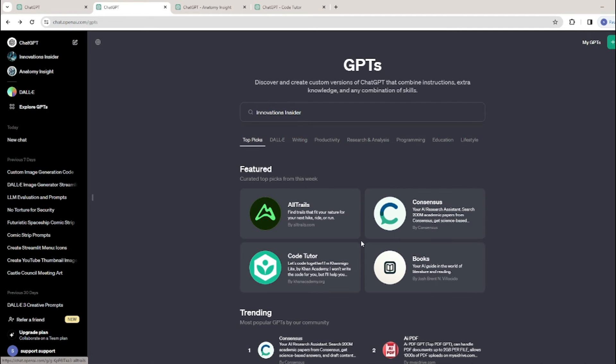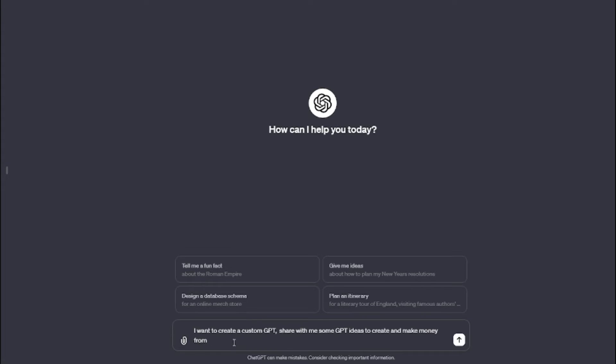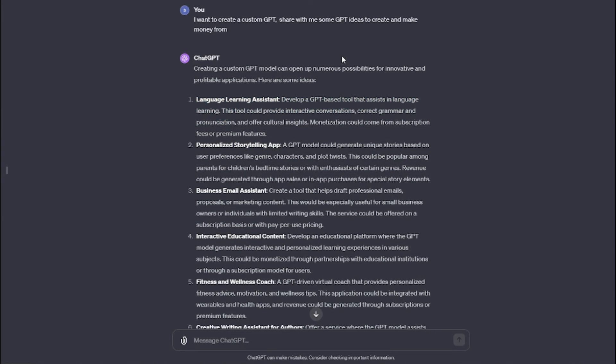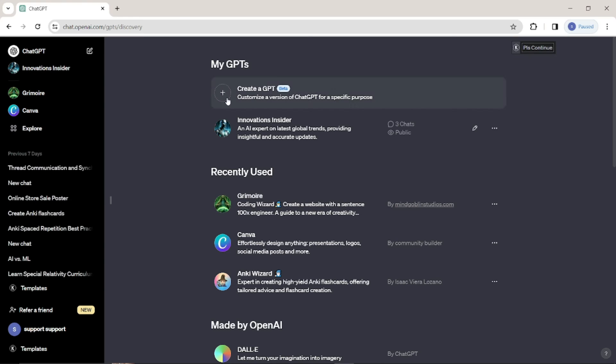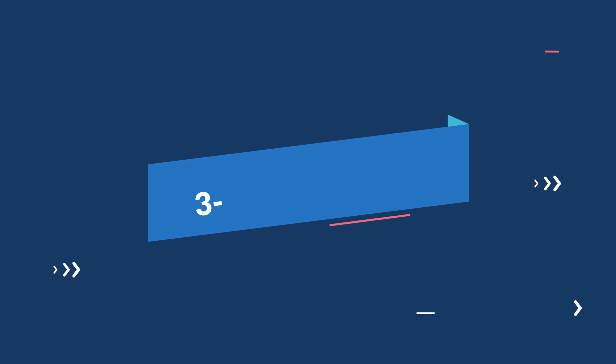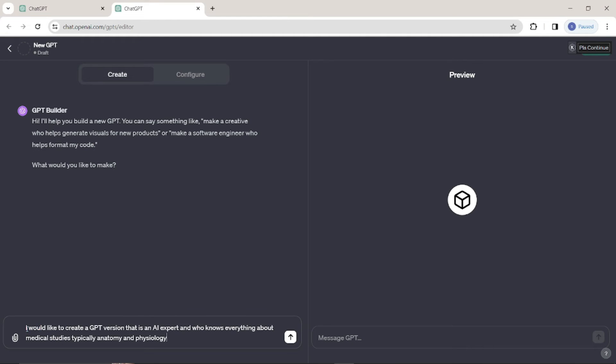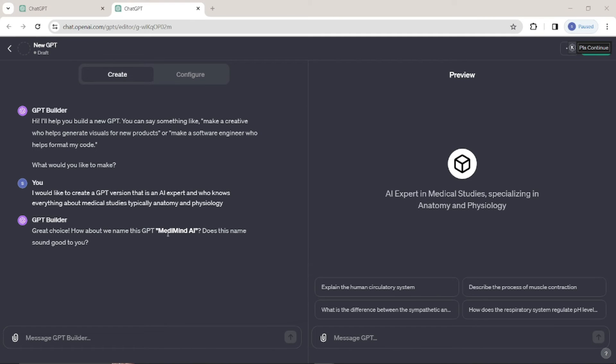First, you need to identify a specific niche. Look for areas with unmet demand or where you can offer significant improvements over existing solutions, such as education, technical assistance, or health. Second, develop a customized solution. Develop a GPT that offers specific and personalized solutions, for example a GPT for learning languages with a focus on practical conversation or a virtual assistant for small businesses. Third, ensure quality and accuracy. The quality and accuracy of your GPT are crucial. Invest time in training and testing your GPT to ensure reliability and to avoid erroneous or irrelevant information.